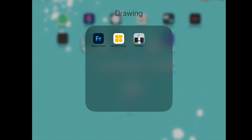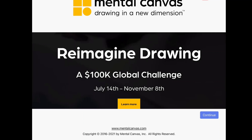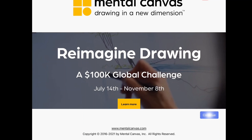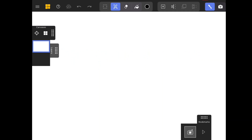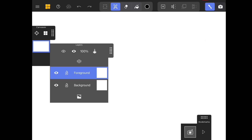Now that we have all the required images, let's open up the Mental Canvas app. You can get this app from your Apple Store on your iPad. This is the home page of the Mental Canvas app. On the left side, you can see the canvases and the layers. Each canvas will have multiple layers within it, or you can add more if you want.